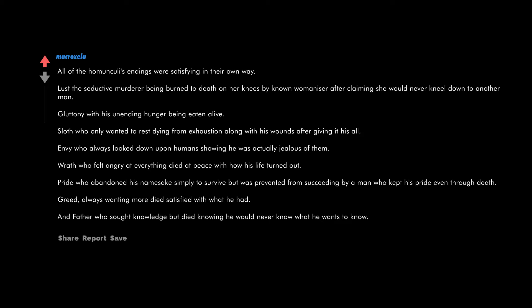Wrath who felt angry at everything died at peace with how his life turned out. Pride who abandoned his namesake simply to survive but was prevented from succeeding by a man who kept his pride even through death.